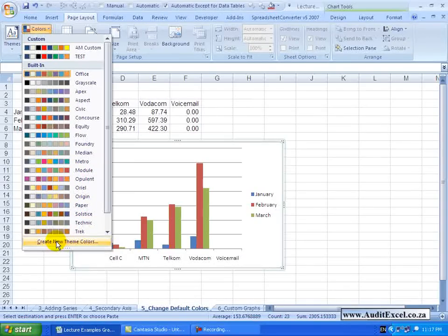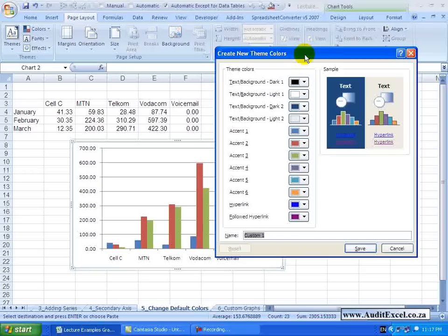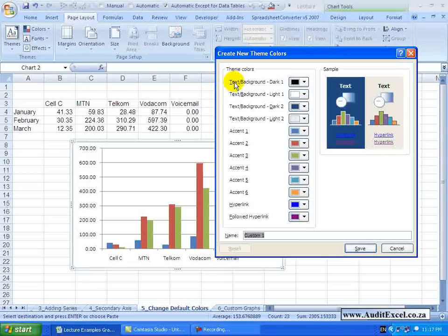We go here to say Create a new theme color, click on it and you will see it is now just a case of working through this. The first few colors you just specify how Excel must treat text versus background and what colors should appear.